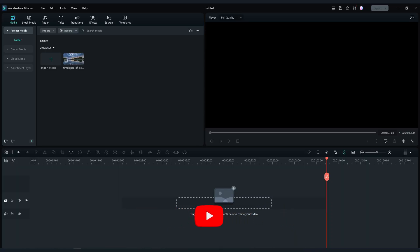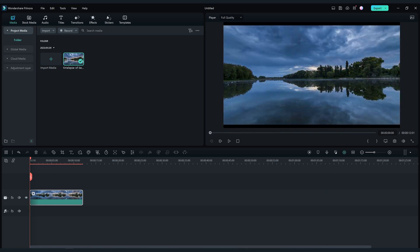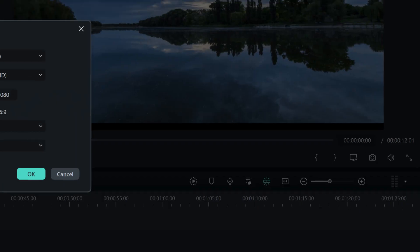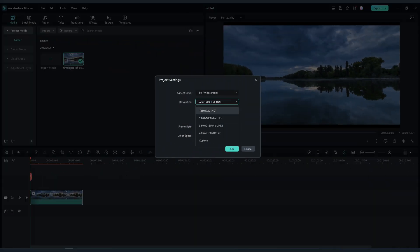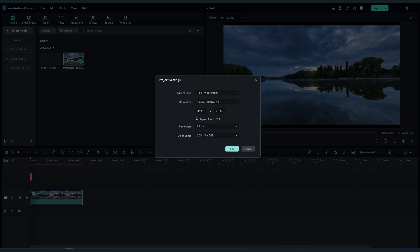First I'm going to explain how to export 4K DCI or Digital Cinema Initiatives video in Filmora 12. Click here and go and change project aspect ratio. Then in resolution choose the DCI 4K, and change the frame rate if you want. I'm going to keep it 25 fps.